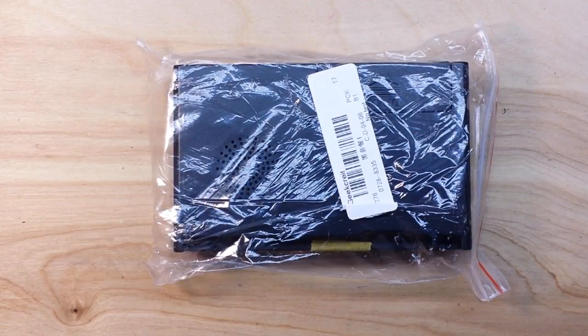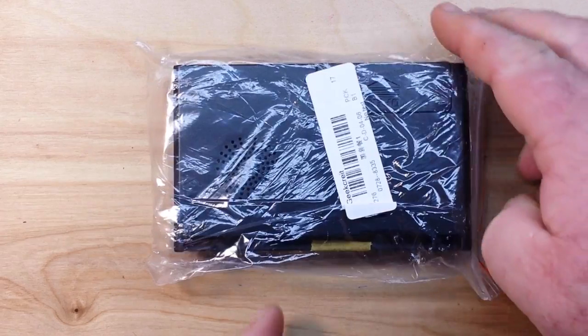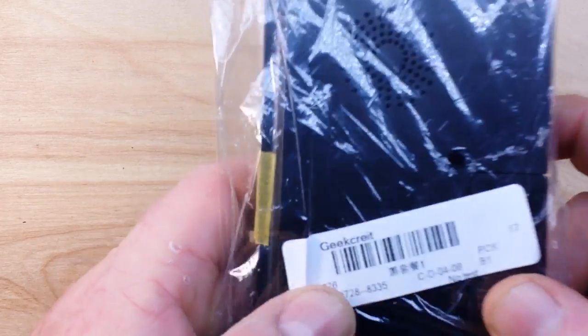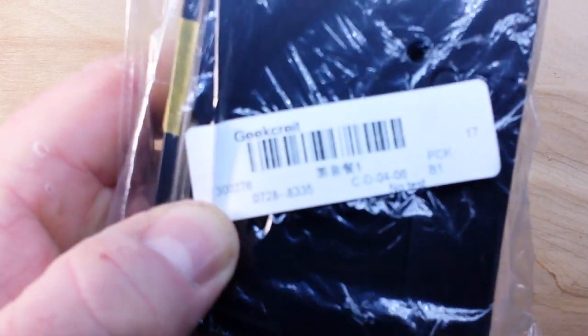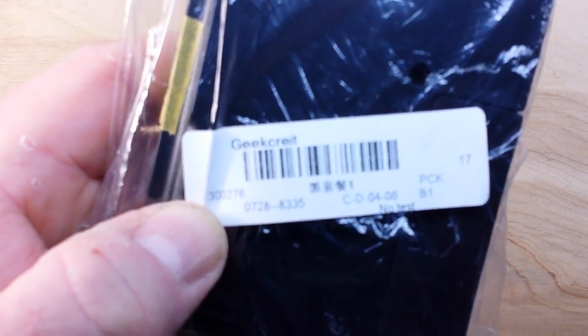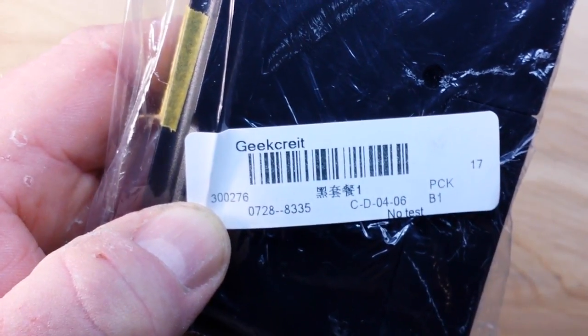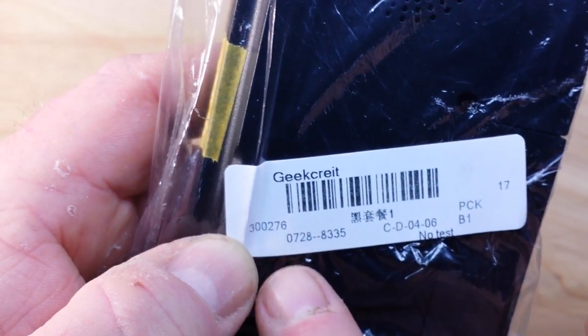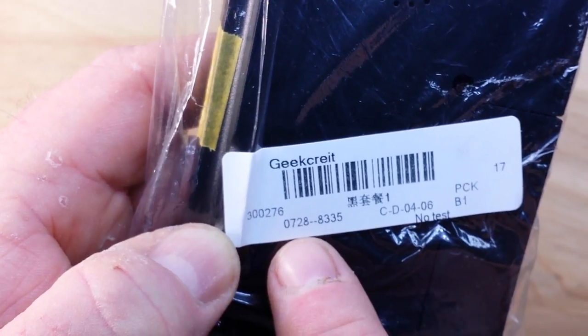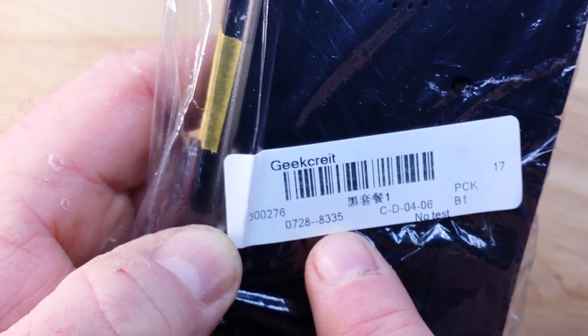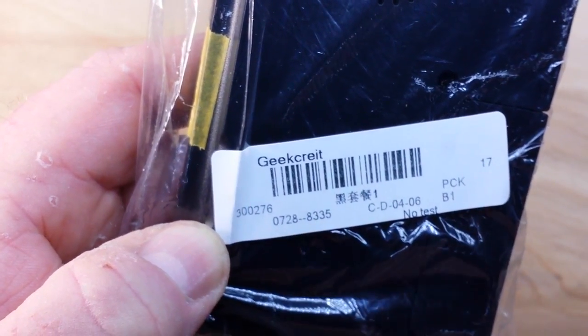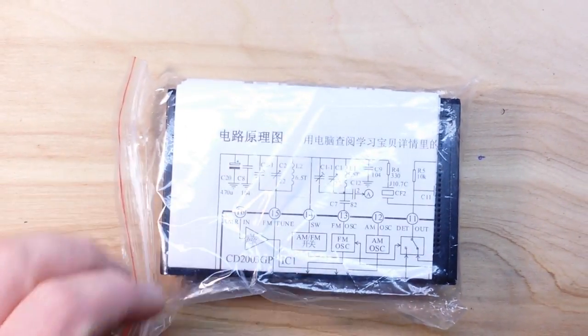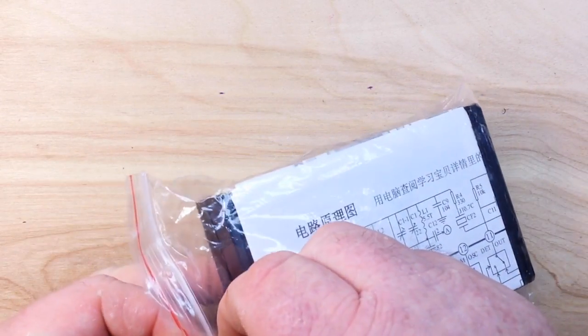Hey, what's up guys? It's Sunday and it's another kit build. Today, for your kit building and viewing pleasure, we have the GeekRite 300276 0728-8335. This is an FM radio kit.